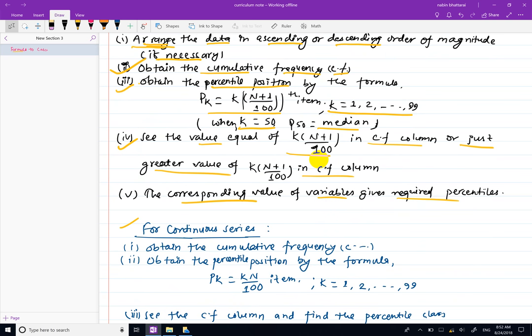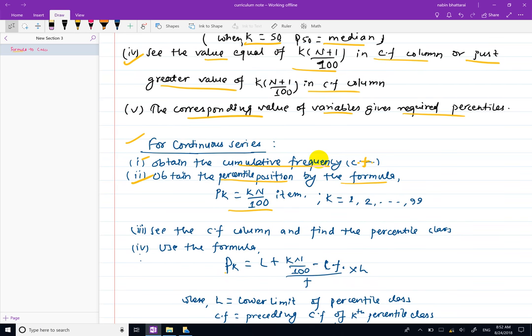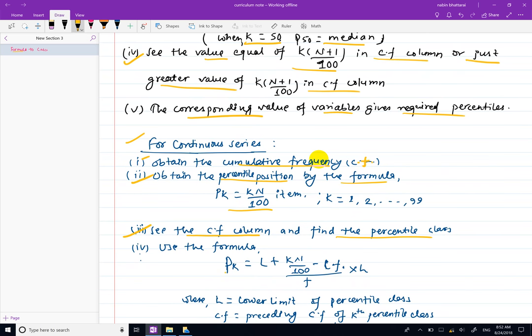For the continuous series, follow these steps: first, calculate the cumulative frequency (CF). Then find the percentile position using the formula. Identify the percentile class from the cumulative frequency column, and then apply the interpolation formula to get the answer.